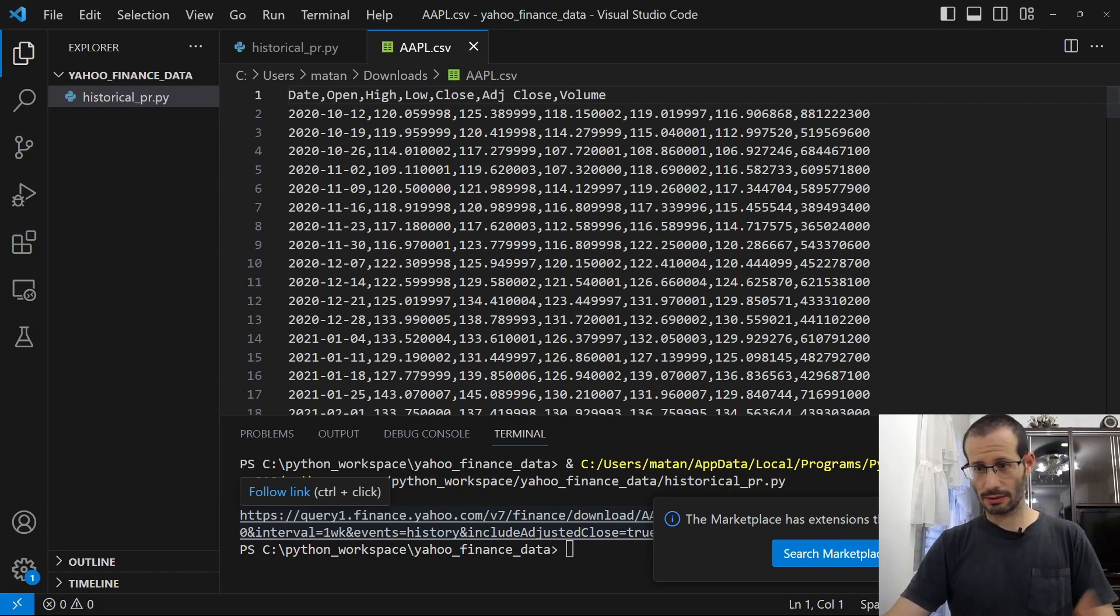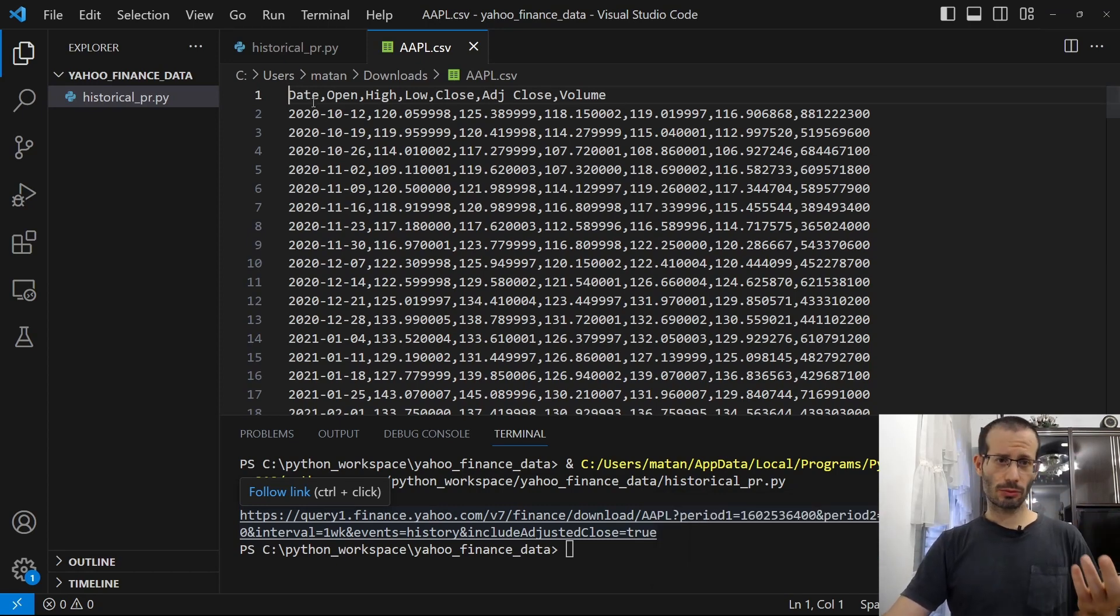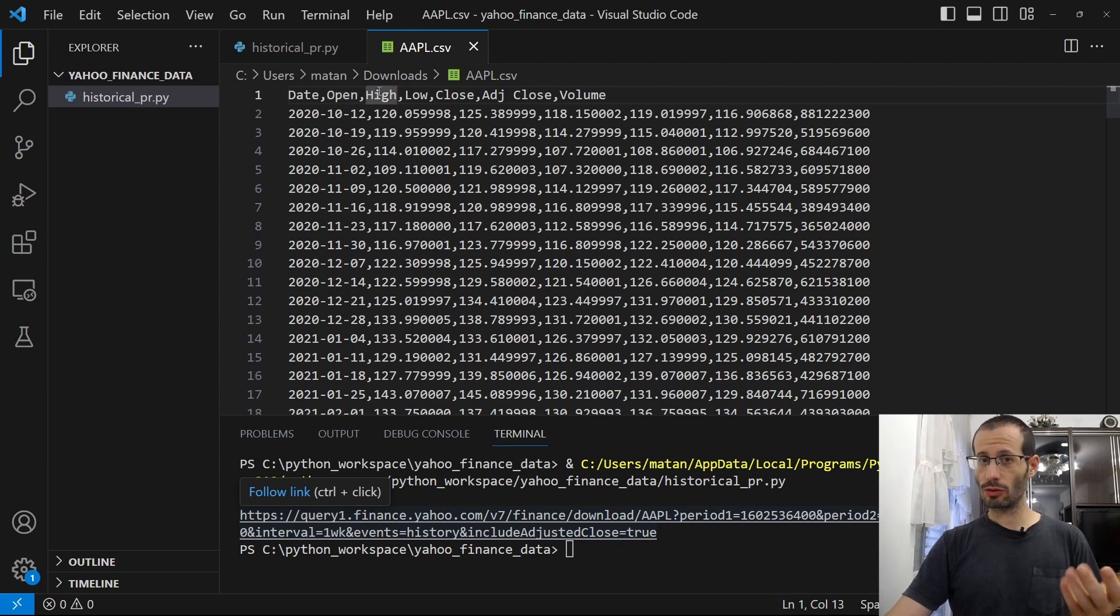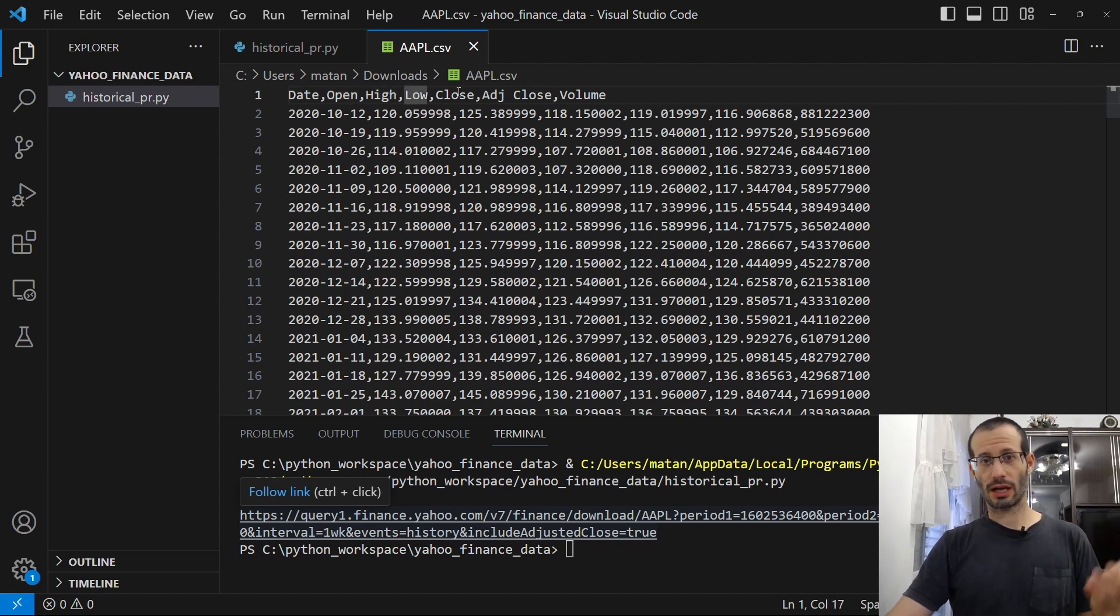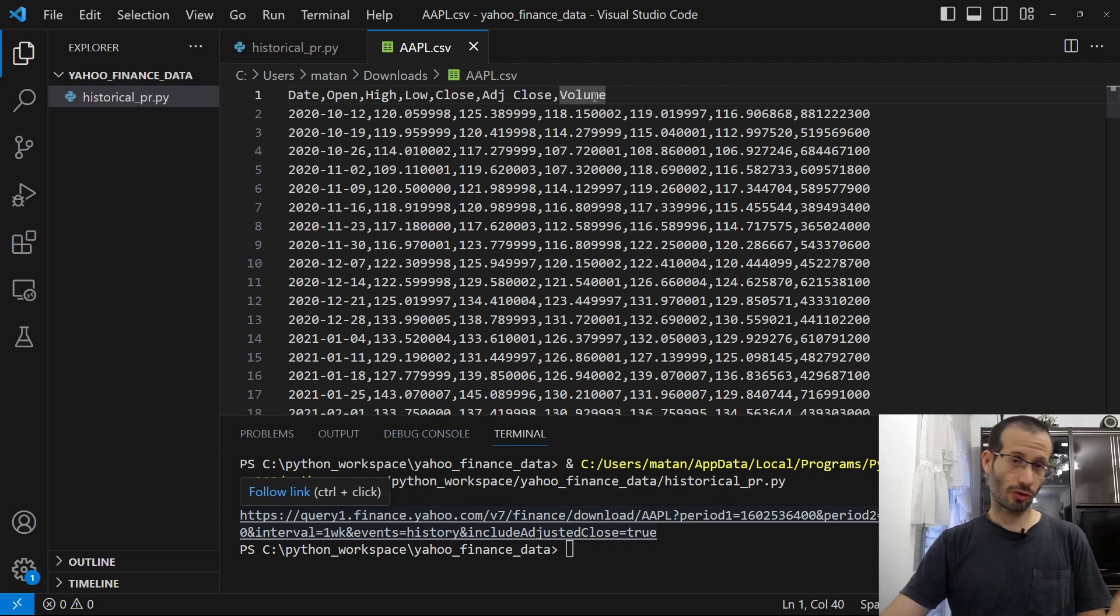As you can see, we have several columns here. We have the date, we have the open value, the high value for the day, the low value, the close value, the adjusted close value, and the volume for this specific date.